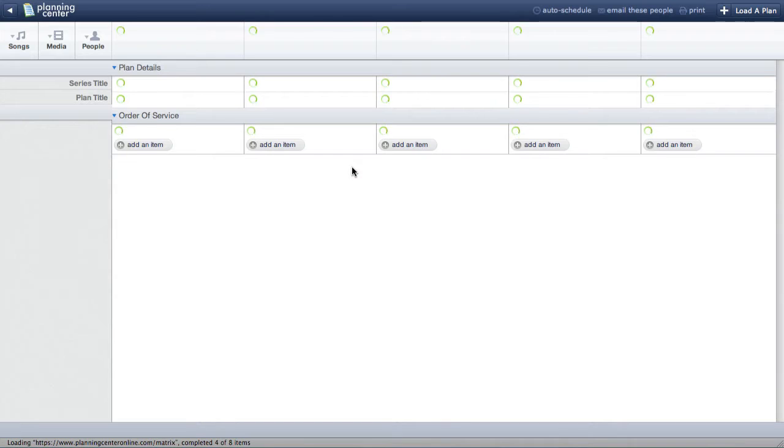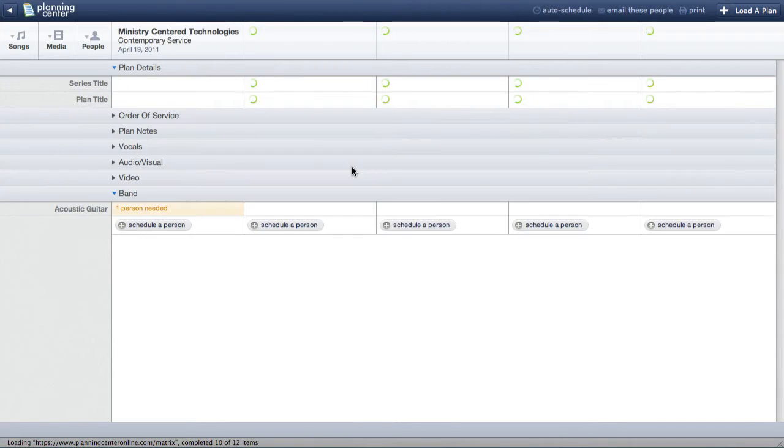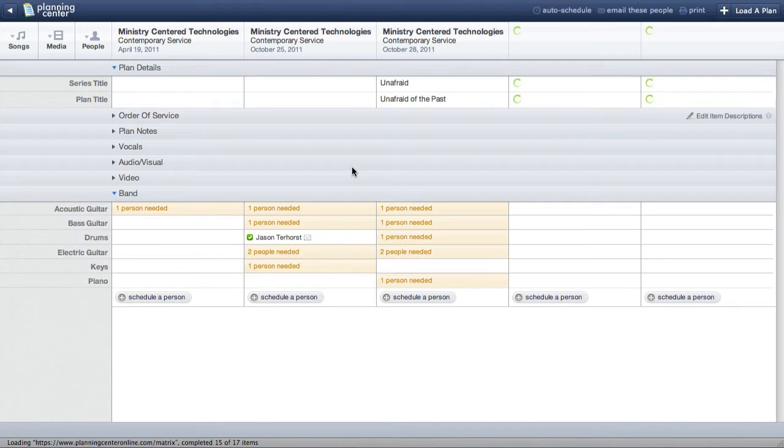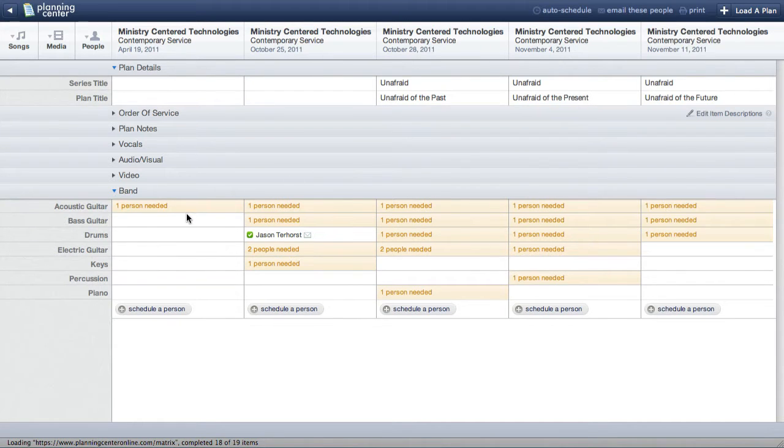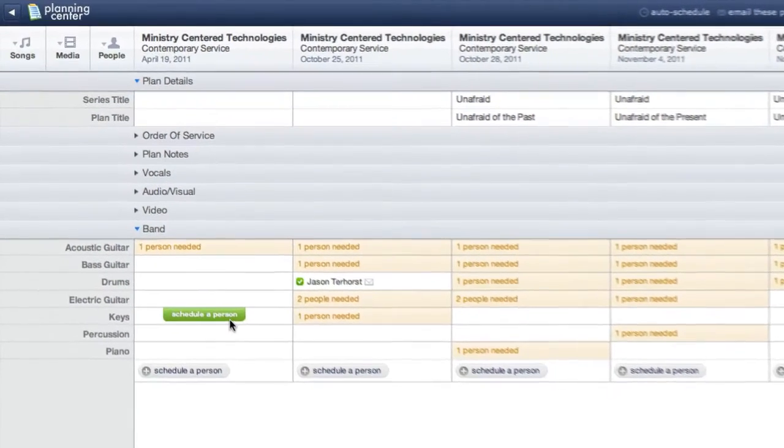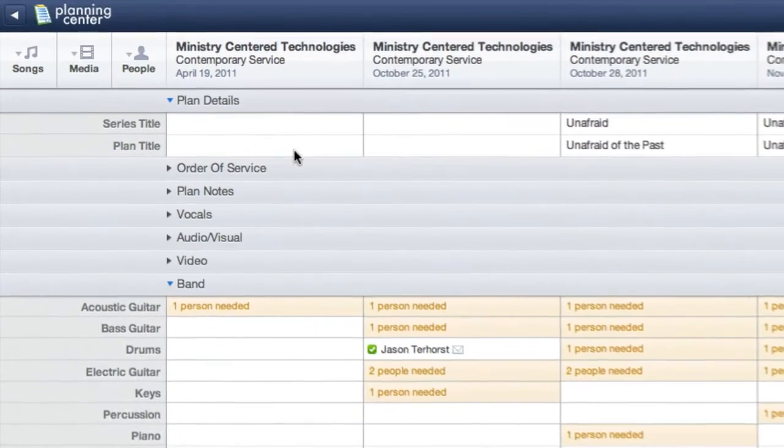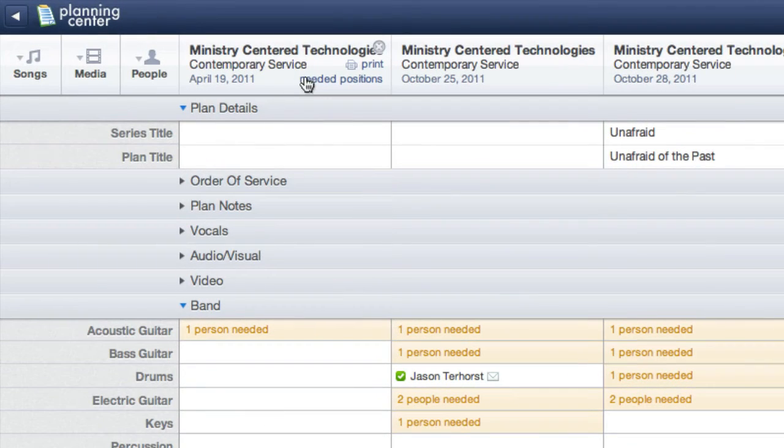The next thing I'll do is make sure I've set up my needed positions. It looks like I haven't really done that for my first service, so I'll hover over the date at the top and click Needed Positions.